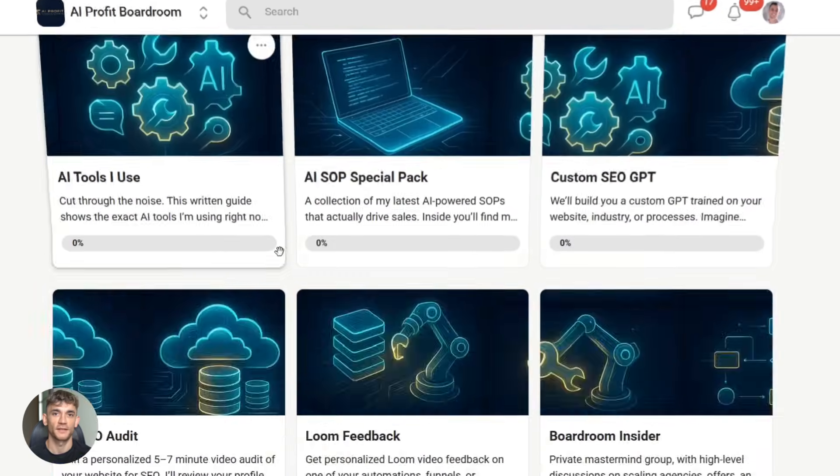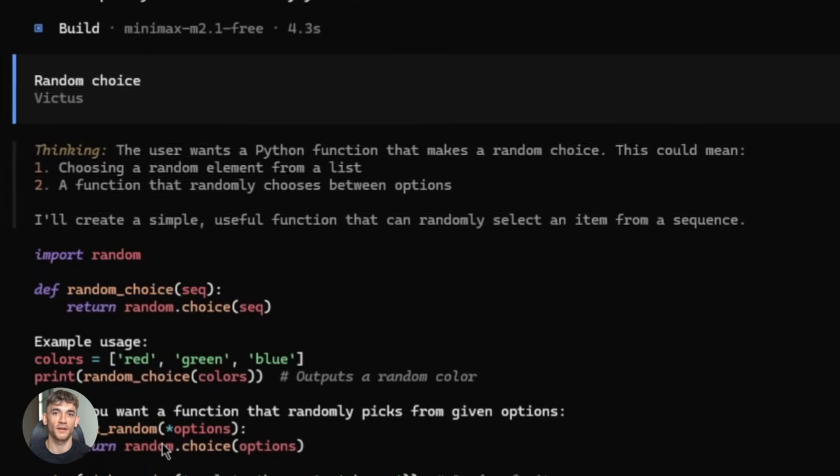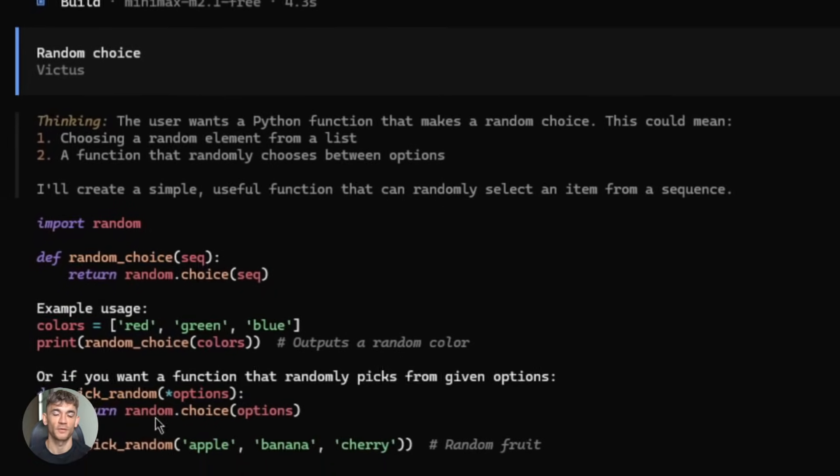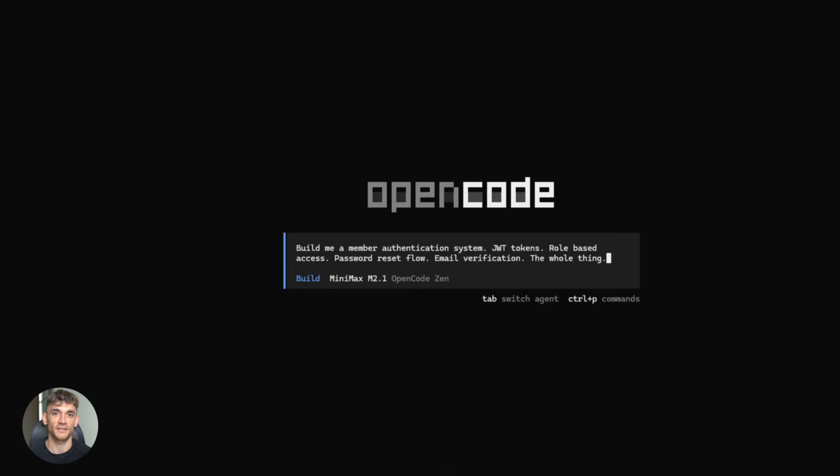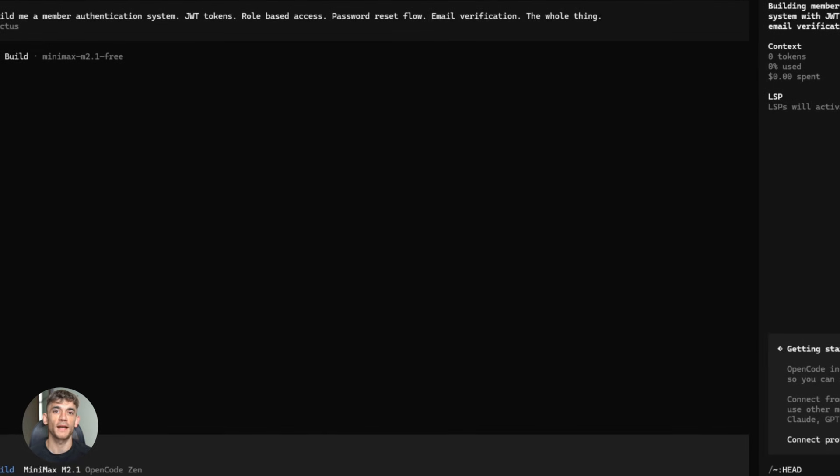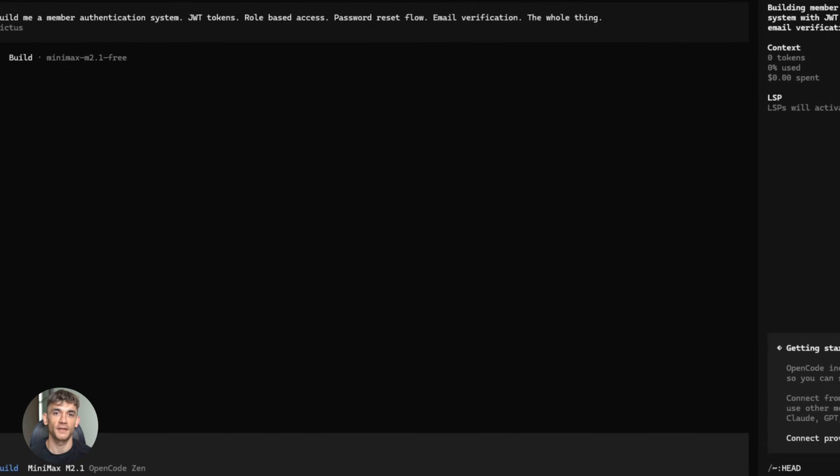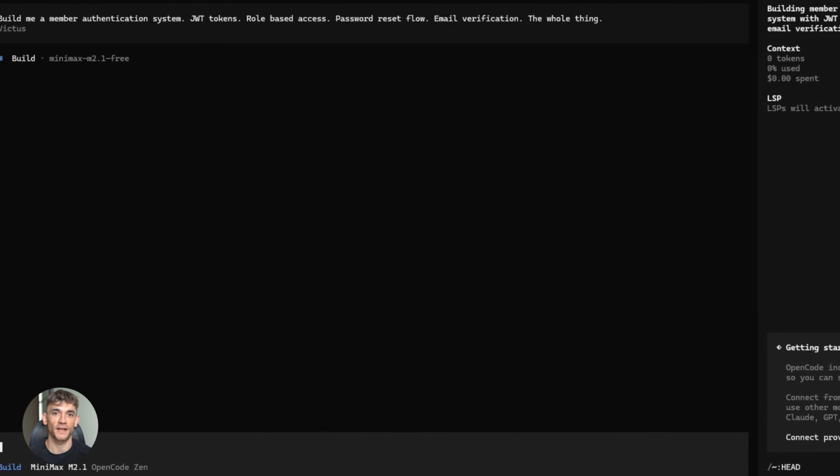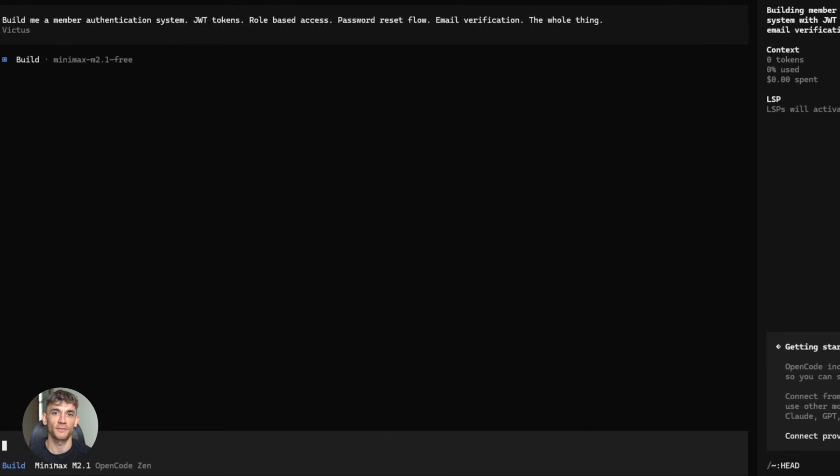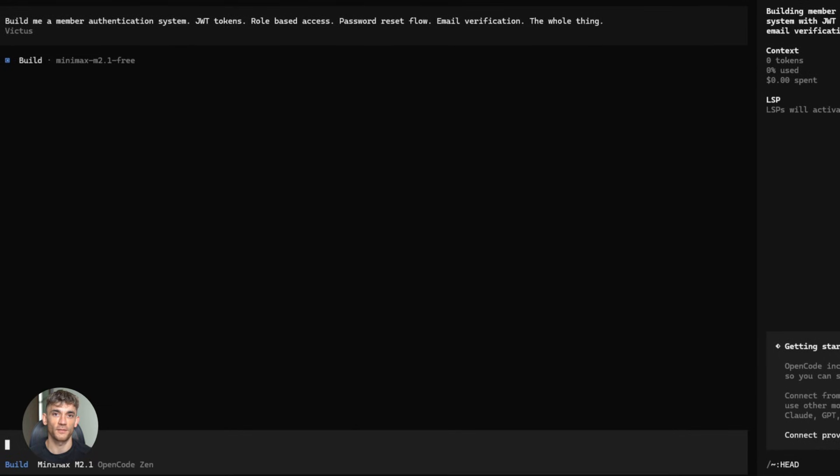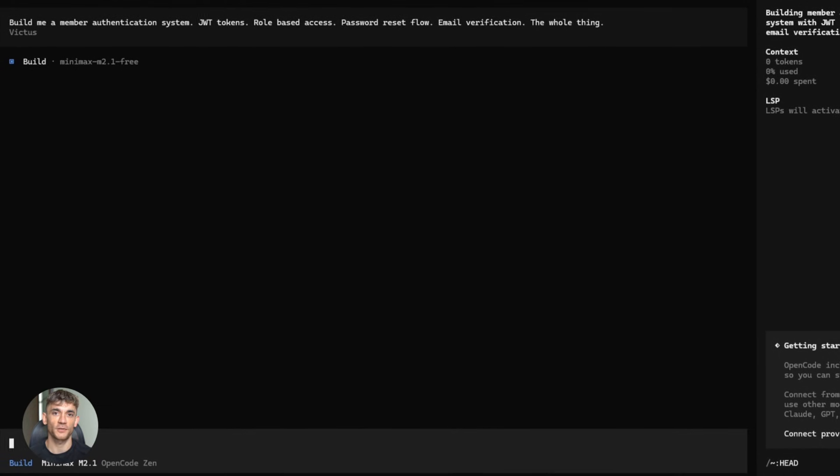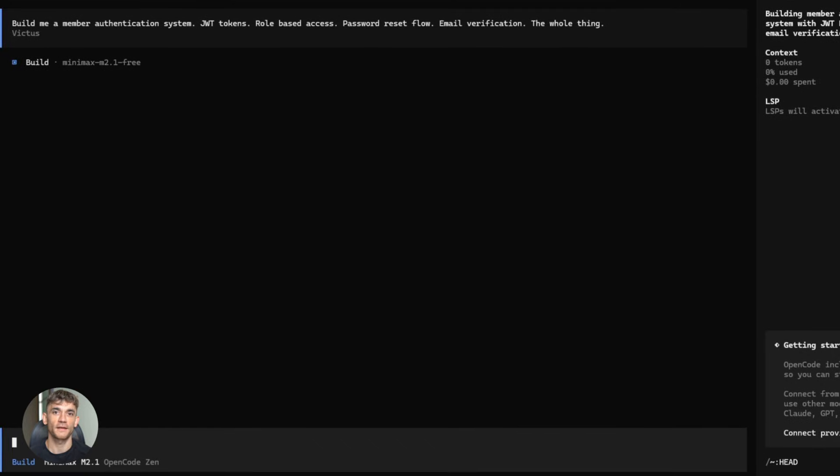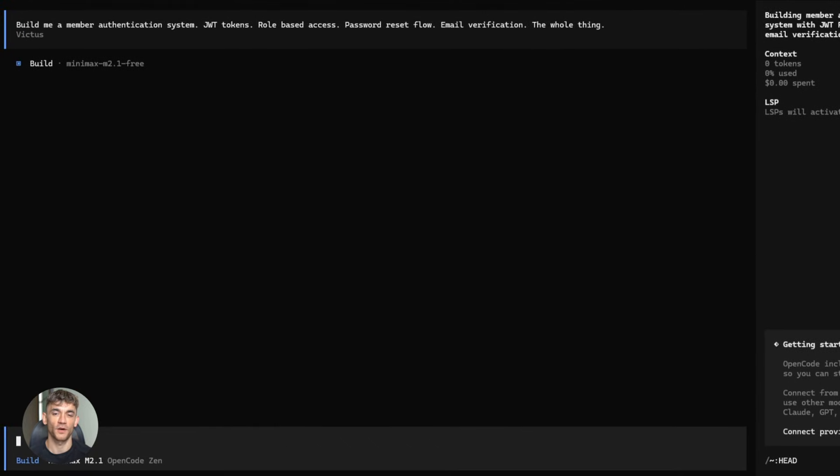Back to Minimax. Let me show you some actual use cases. Real demos, no BS, first demo, multilingual code generation. Let's say you want to build a REST API for the AI Profit boardroom member portal, back-end in Rust, front-end in TypeScript, database in PostgreSQL. That's three different languages, three different frameworks. You tell Minimax M2.1 exactly what you want. Build me a member authentication system, JWT tokens, role-based access, password reset flow, email verification, the whole thing, and watch what happens.